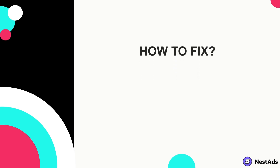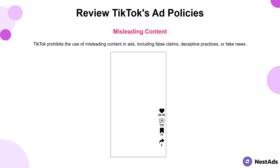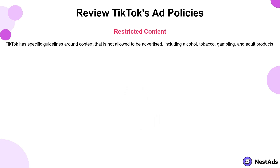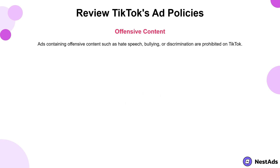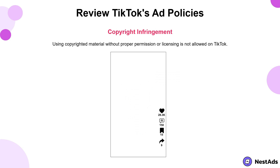So what can be done to resolve this problem and resume running ads as soon as possible? Firstly, review TikTok's advertising policies and ensure that you are not violating any of them. Number one: misleading content — TikTok prohibits the use of misleading content in ads, including false claims, deceptive practices, or fake news. Number two: restricted content — TikTok has specific guidelines around content that is not allowed to be advertised, including alcohol, tobacco, gambling, and adult products. Number three: offensive content — ads containing offensive content such as hate speech, bullying, or discrimination are prohibited on TikTok.